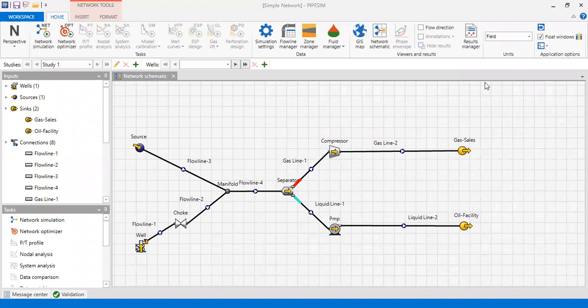Hello everyone, welcome again to the Hangman YouTube channel. In this video we will learn how to perform network simulation with PipeSim software. This is our model — it's quite a simple model, and I will guide you through all of these icons and features.